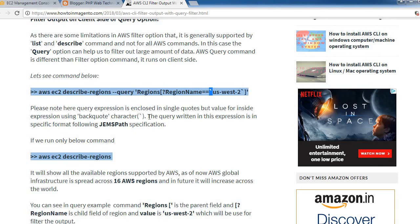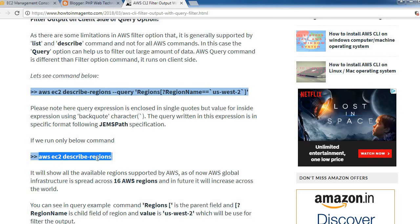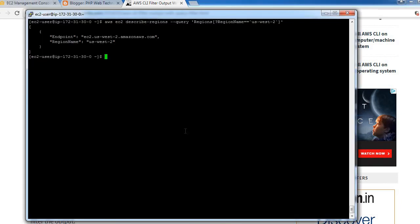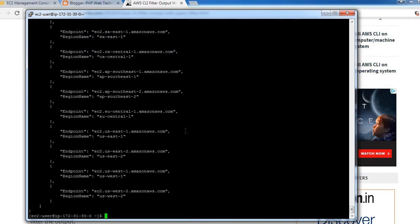The query written in this expression follows JMESPath specification. If we run the command without filtering, it will show all the available regions supported by AWS. As of now, AWS global infrastructure is spread across 16 AWS regions, and in the future it will increase across the world.